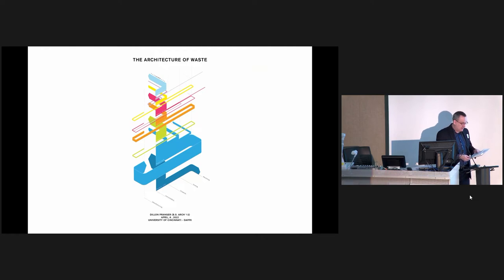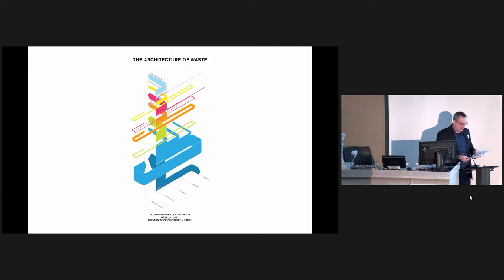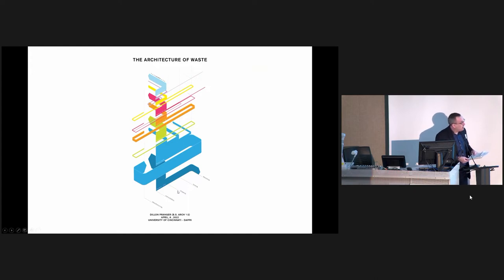He is a licensed architect and principal of ODP, the office of Dylan Pranger. That sounds like favoritism to me, Dylan. But an architecture and design practice whose work focuses on small project types that respond to the local context and materials through the design build practice model. Dylan, you have the stage.